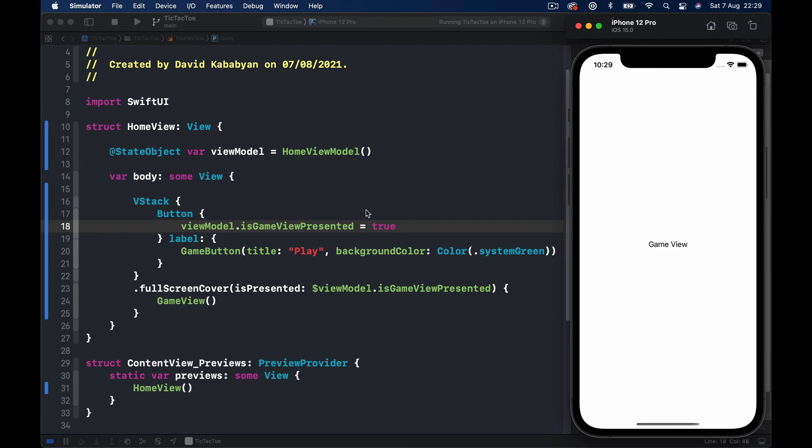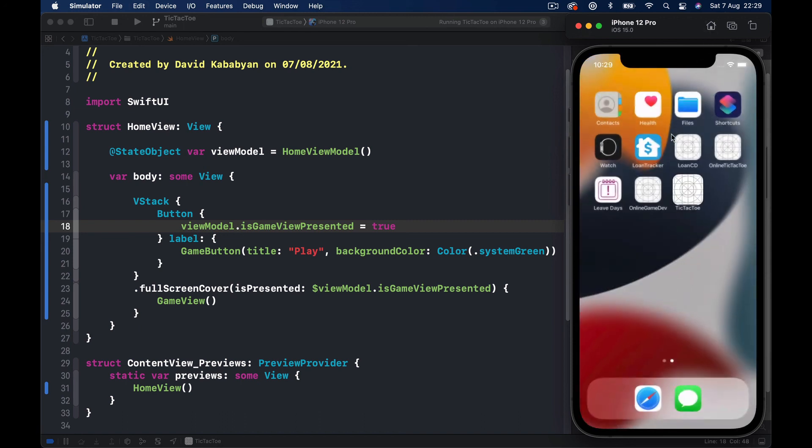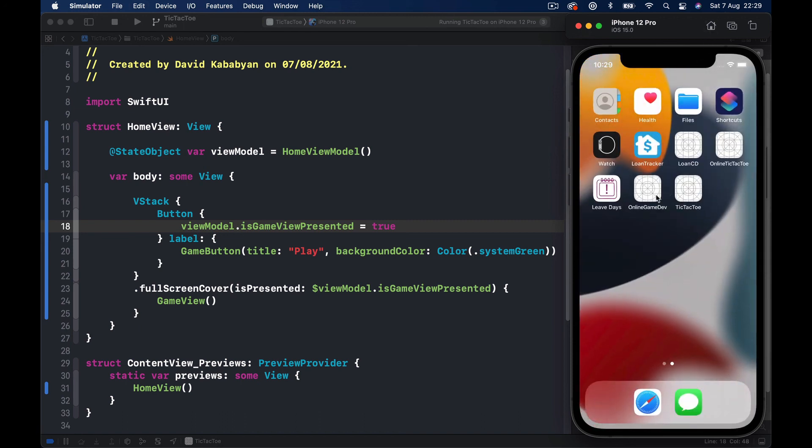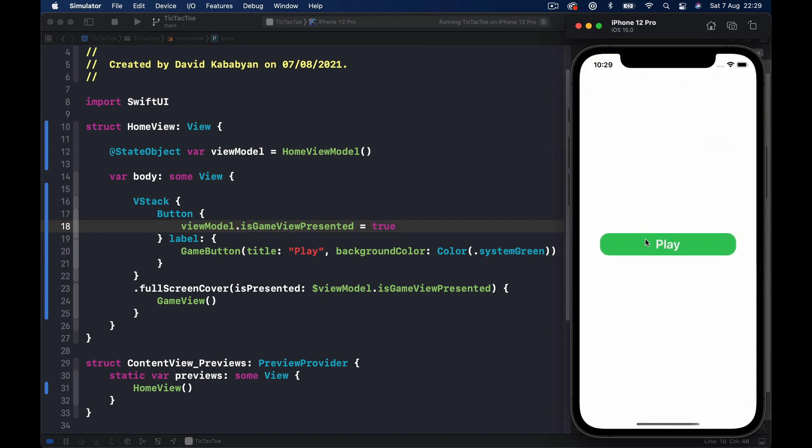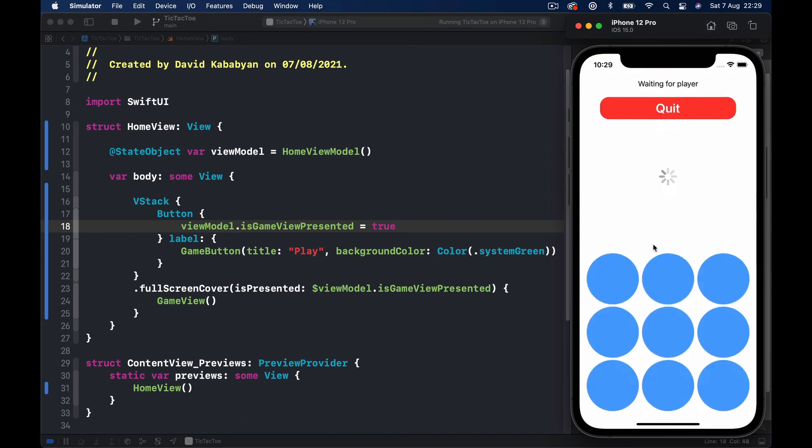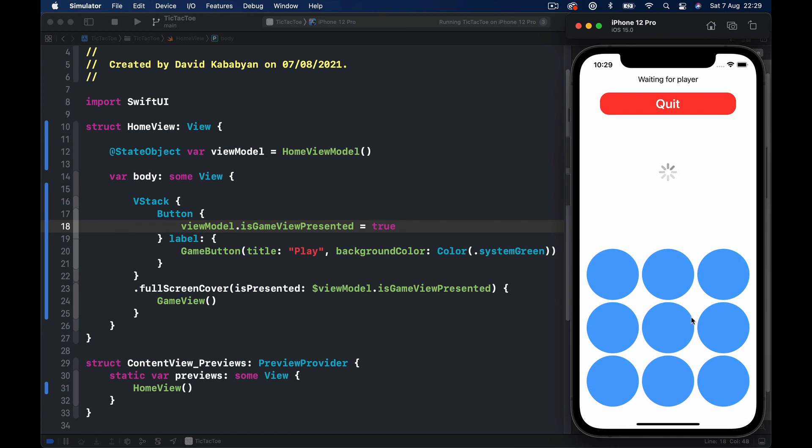So this is our GameView. So next video we are going to focus on making our GameView, which eventually will look like this. So first we are going to put this notification text here, our button, a loading view, and then our game area here.